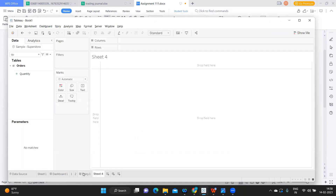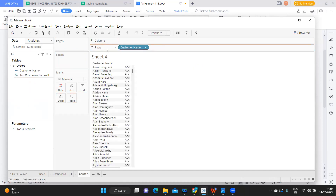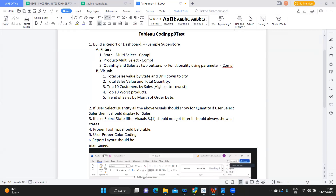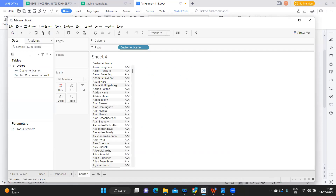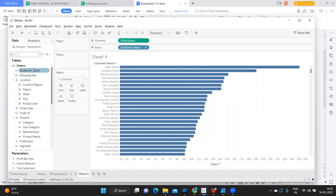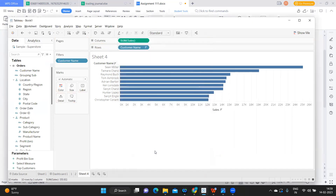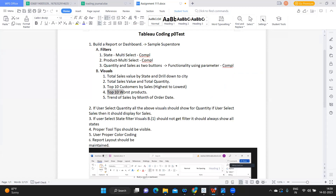The third question is top 10 customers by sales. I'm taking Customer Name, then adding Sales on the column shelf. I sort it and then filter it — going to Top — by field, top 10 by Sum of Sales. These are very straightforward requirements and I don't want you to miss this. I'm renaming this sheet '3'.